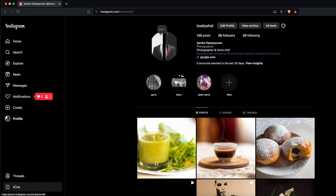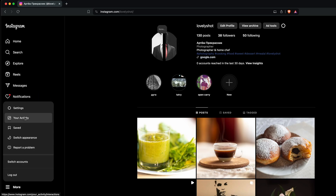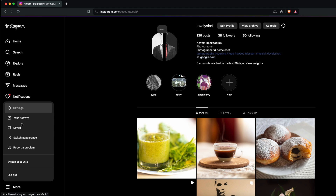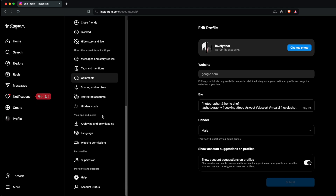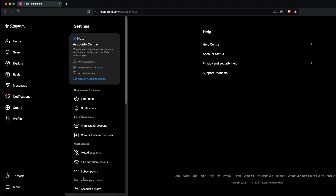After you log in, you need to go to More, choose Settings, and in the Settings section choose Help. Here you need to go to the Help Center.